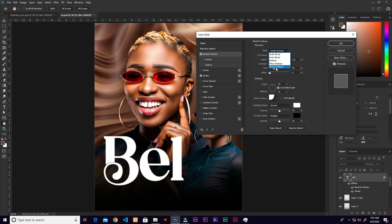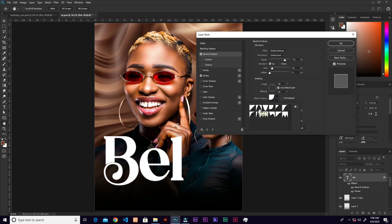Now click on Bevel and Emboss. Under Style, choose Stroke Emboss. Set the Depth to 771, the technique to Hard, Size to 16, and Soften to 0. For the Gloss Contour, click and choose the second option.